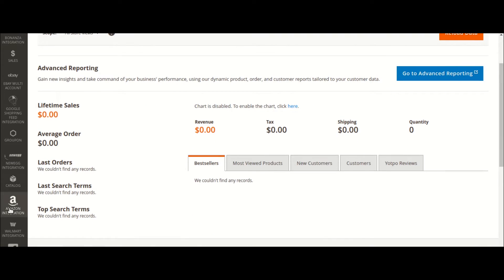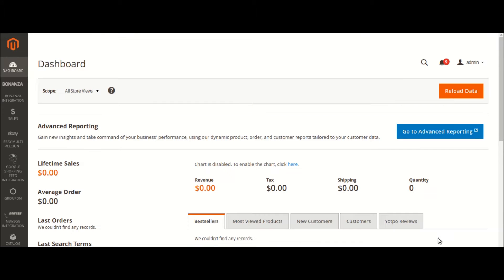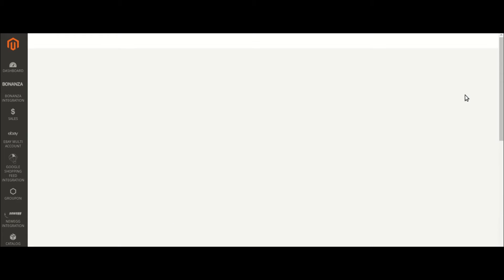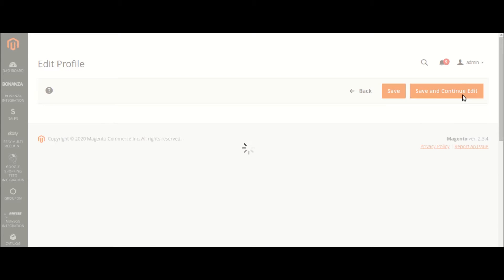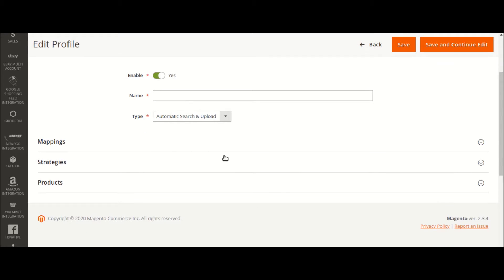Let us go to the Amazon integration. Into this integration, what we are going to do is click on the Profiles. We are going to create the profiles. Once we have the managed profile section, in order to create a new profile, just click into the Add New Profile.